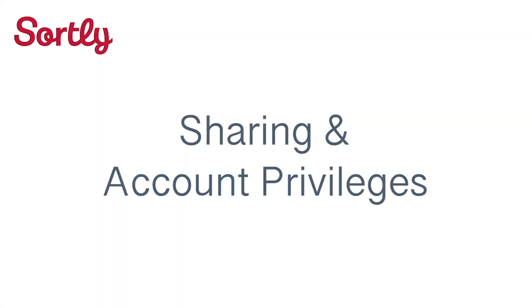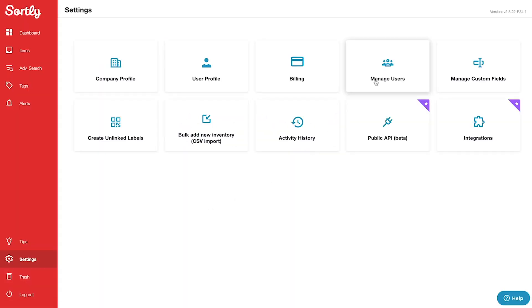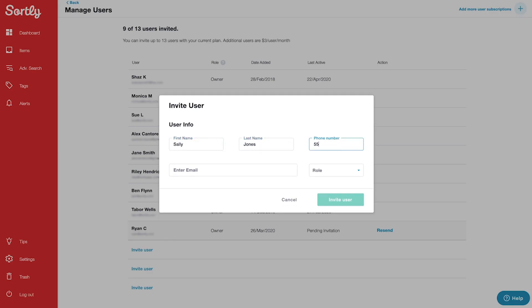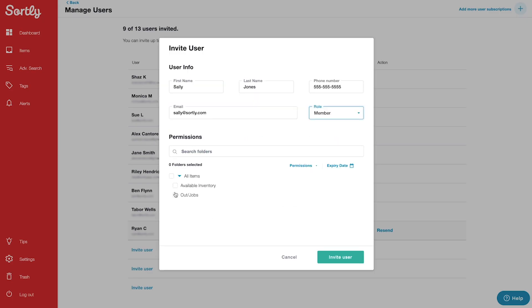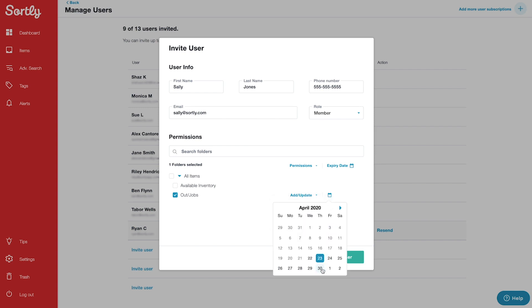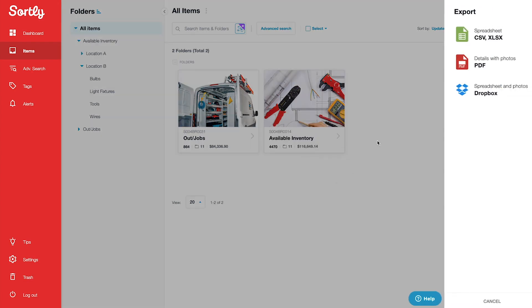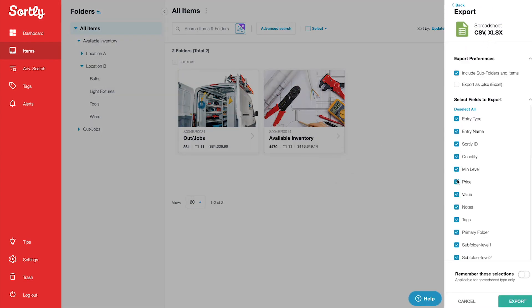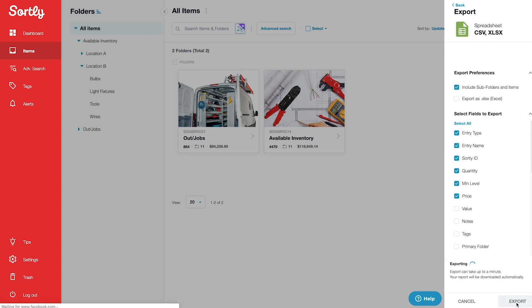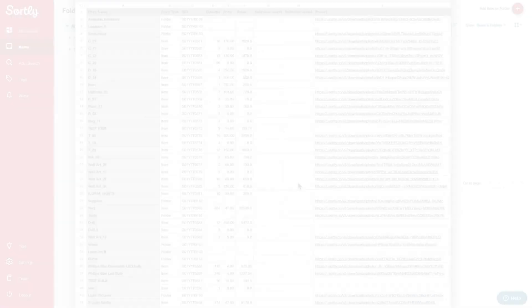You can easily give other team members or even customers access to your inventory in Sortly, and you have the flexibility to set permissions so that they only see what matters to them. You can also export to CSV, PDF, or straight to Dropbox if you need to share or backup inventory data internally. These reports are fully customizable, so you only export the details that matter to you.